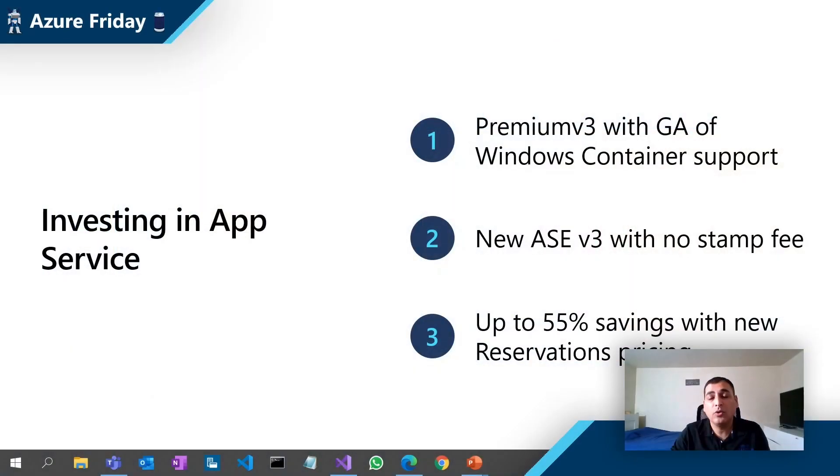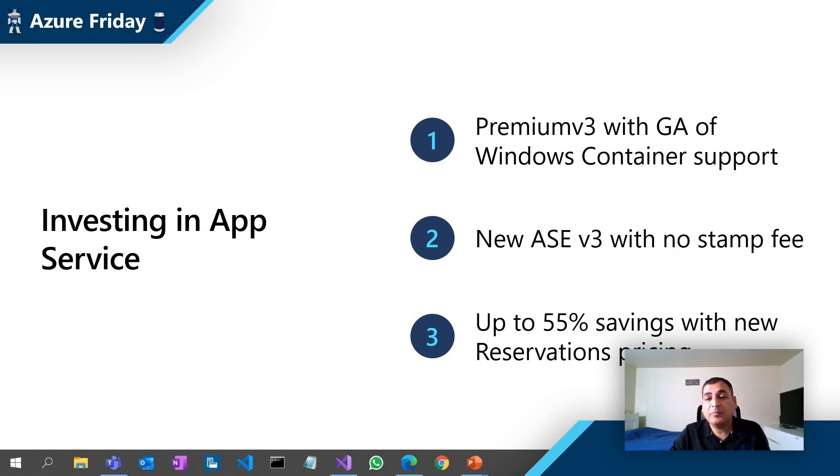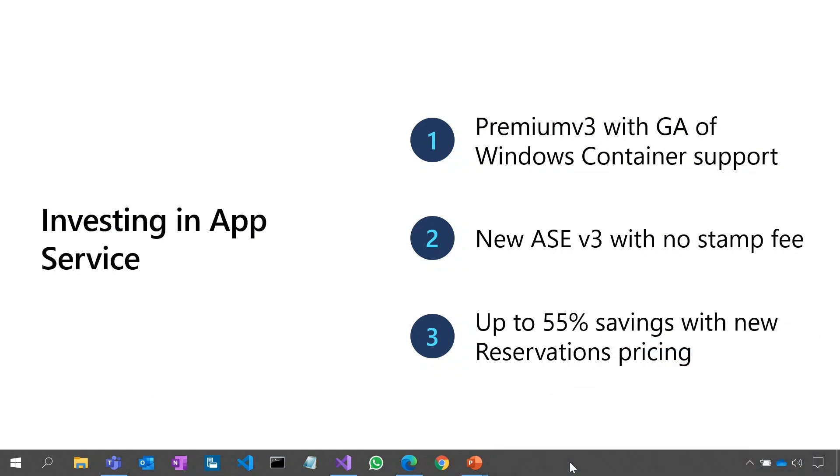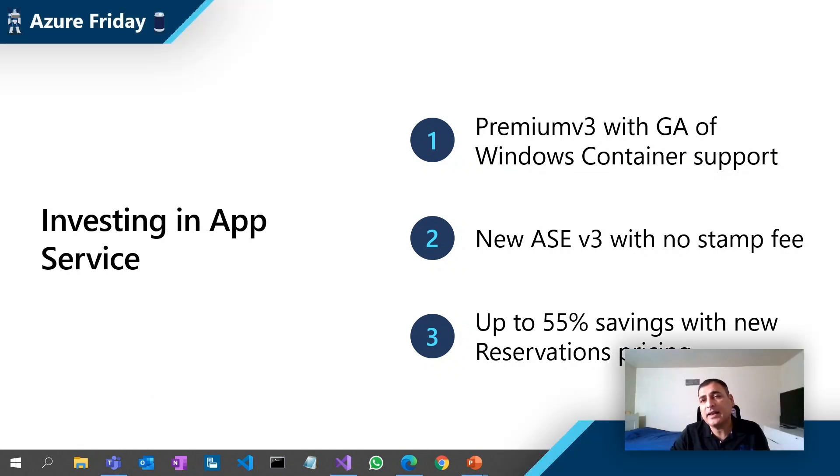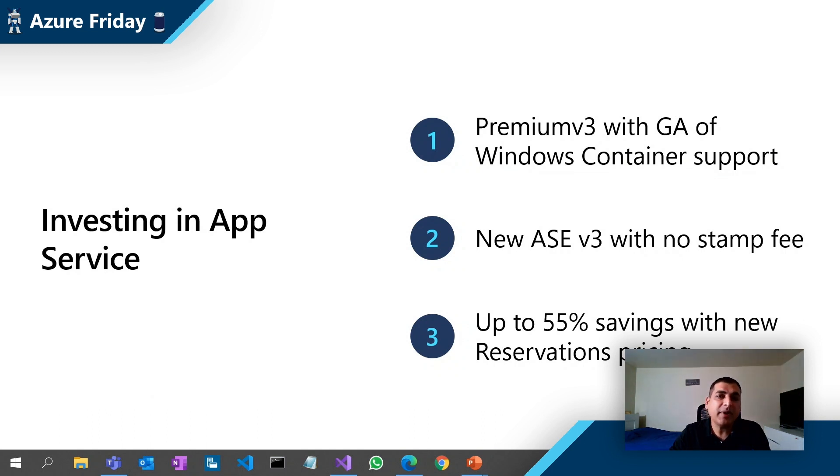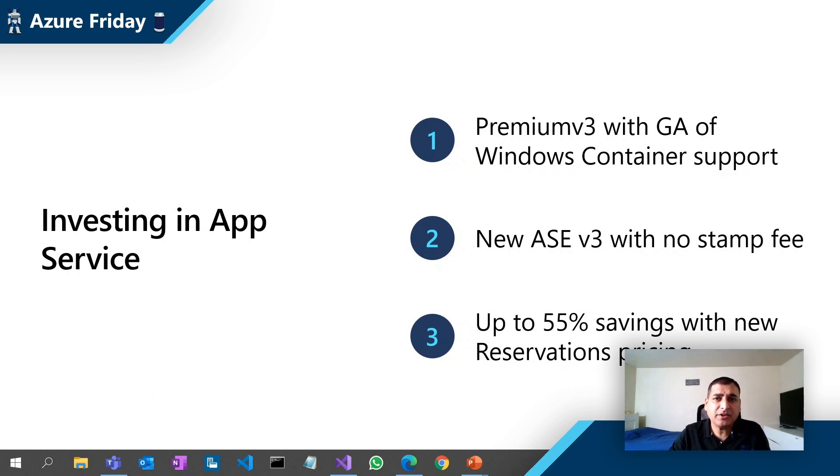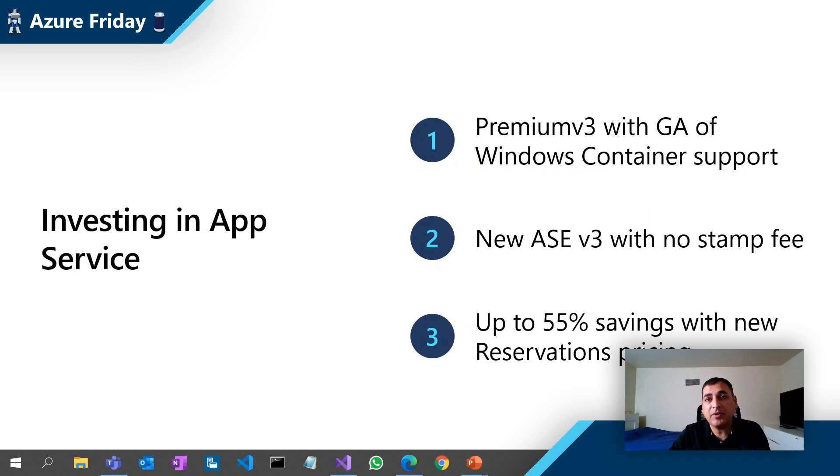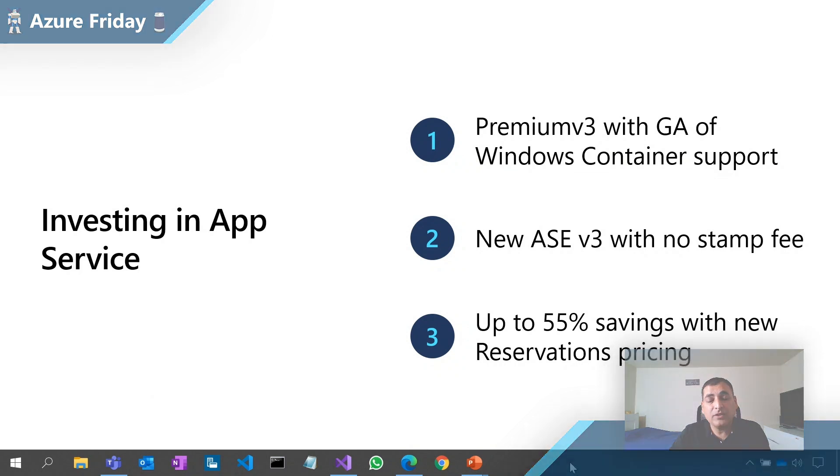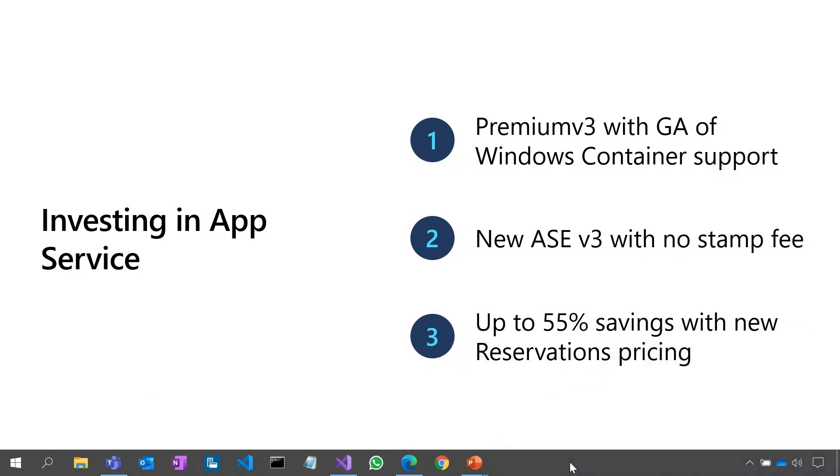So at Ignite 2020, we announced some very interesting capabilities for Azure App Services. We basically announced a whole new powerful SKU for Azure App Services. We call it PV3. And in PV3, we are going all the way from two cores, eight gigs to eight cores, 32 gigs of memory. The idea is that this SKU should help most of our enterprise customers, especially around large applications and content management services. Along with the PV3 SKU, we also announced the GA for Windows Container. We also announced a public preview starting November 2020 for ASE V3, where we have no stamp fees. And we are also continuously working to improve the adoption experience and the costing by offering commitment-based discounts for our customers.